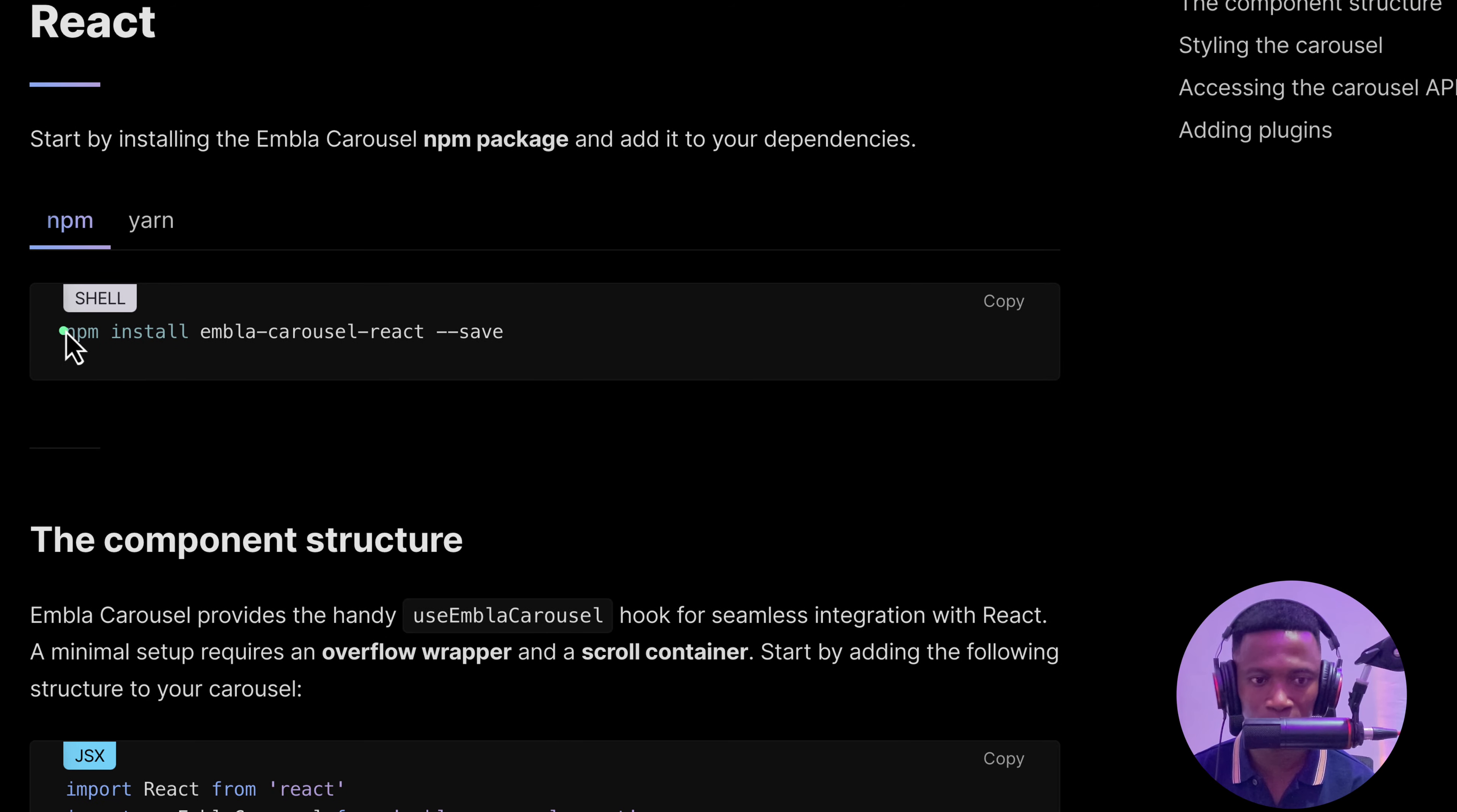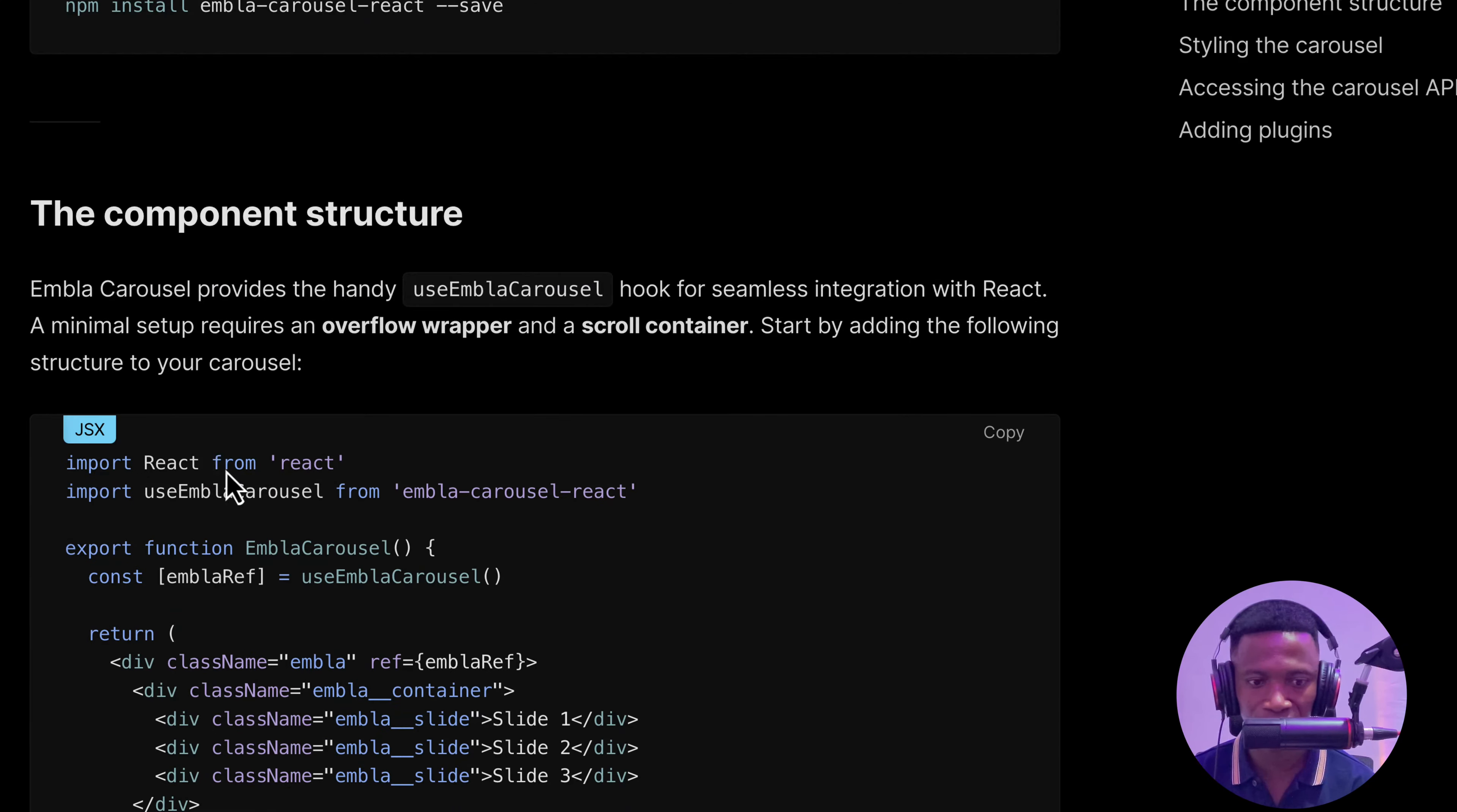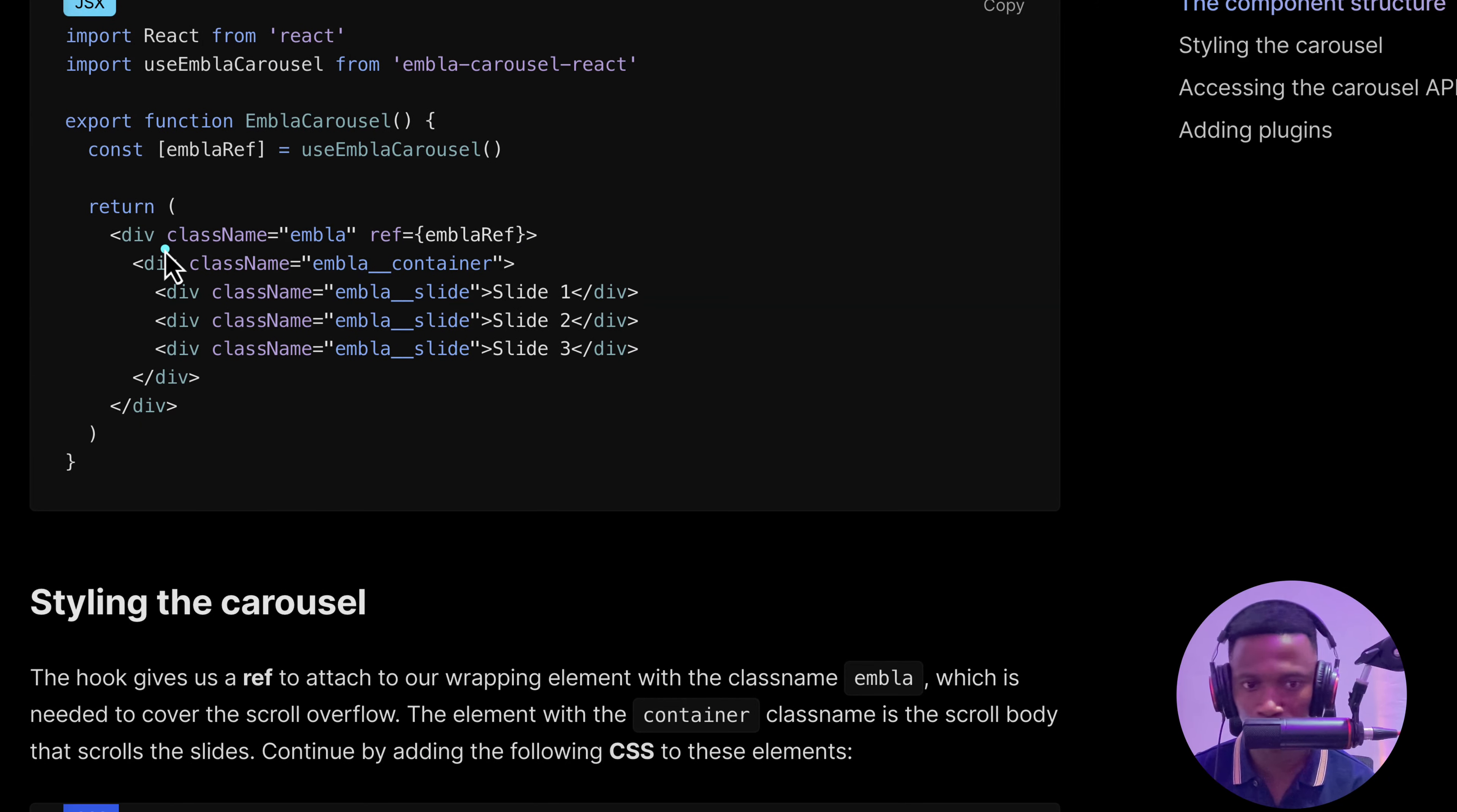Here we're going to install these packages as embla-carousel-react. This is a component for implementing the carousel.